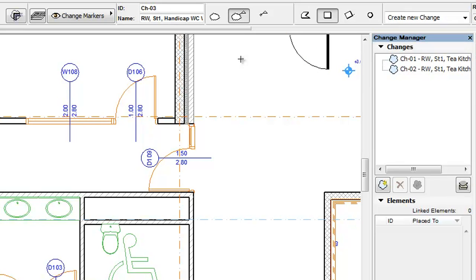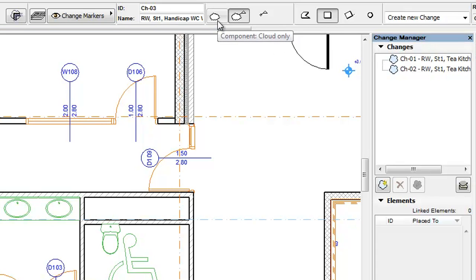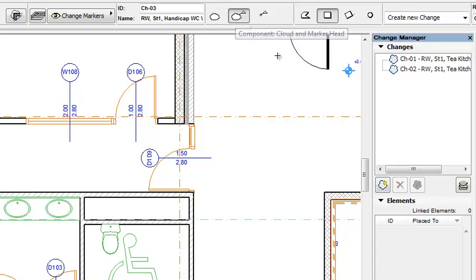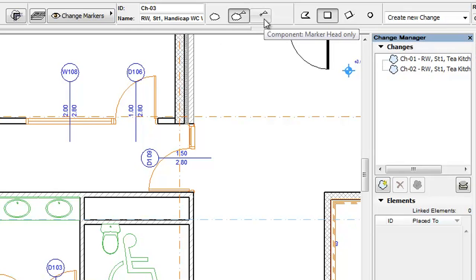The Geometry Method panel of the Change Tools Info Box offers four options for the placement of the Change Cloud. These are enabled only when there is a Cloud component selected for creation, so they are disabled when the Marker Head Only component option is active.